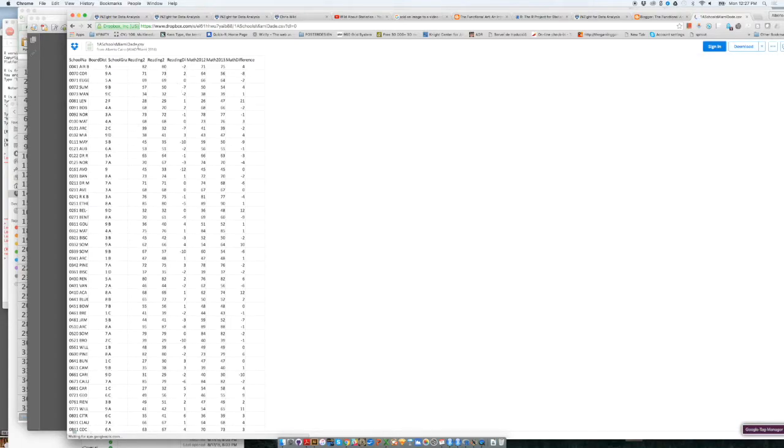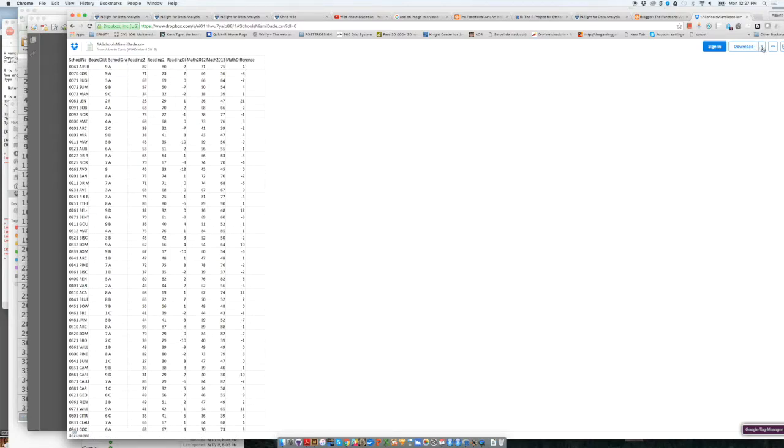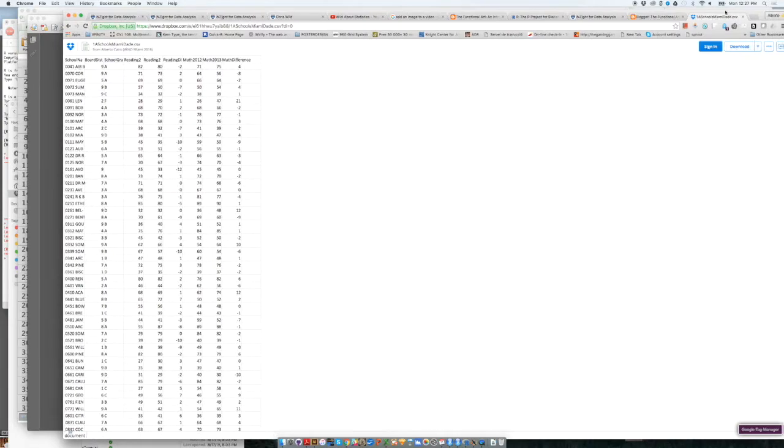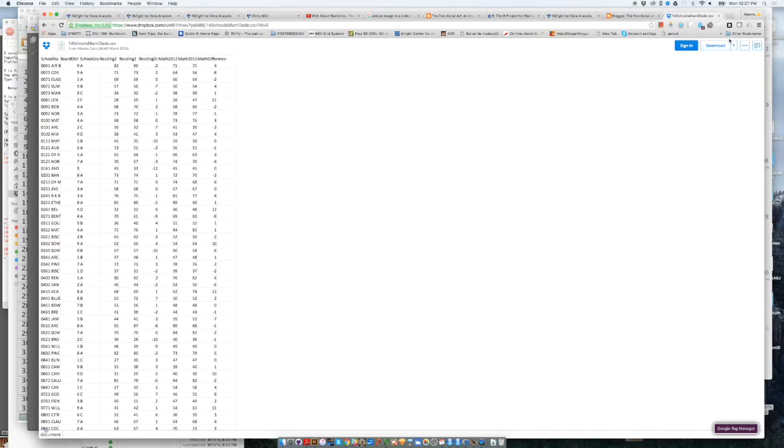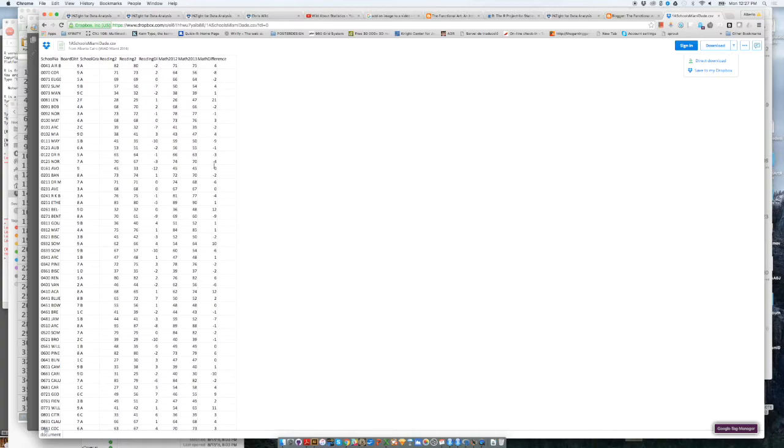If you click on this link, this is a Dropbox link that will let you download the CSV file, which is the file that we are going to use in this lesson. So you just go here, then you click on download, and I just move over here, download, direct download, and you will be able to download this file to your computer without any problem.